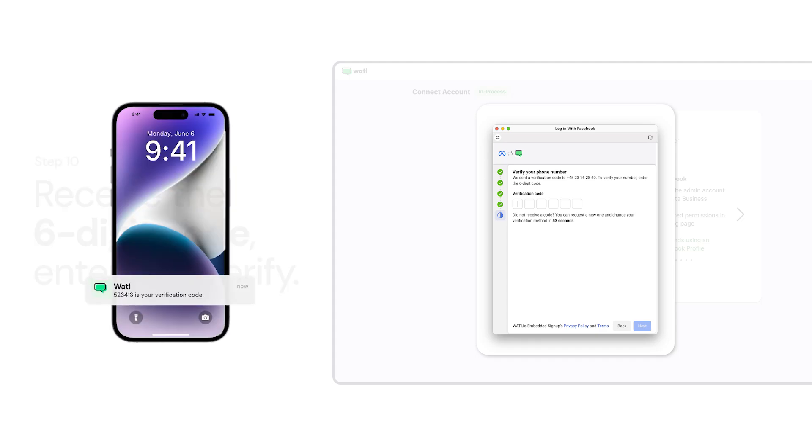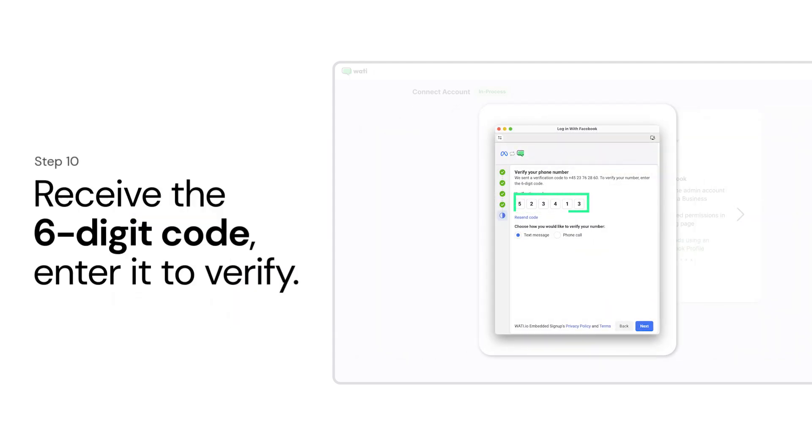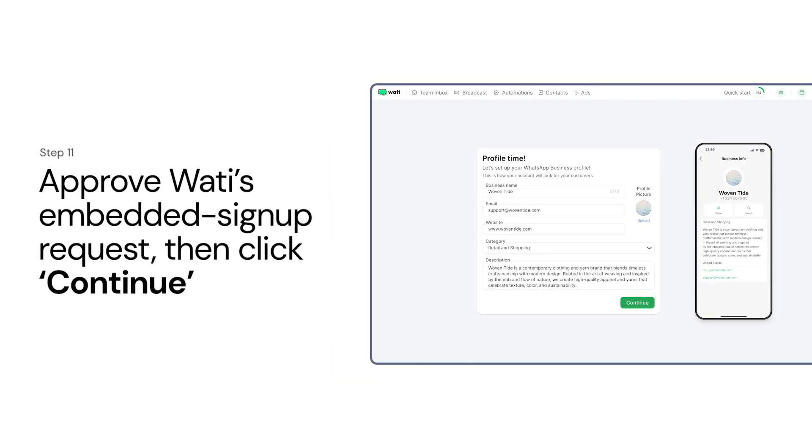Receive the six-digit code, enter it to verify. Approve WOTI's embedded sign-up request, then click Continue.